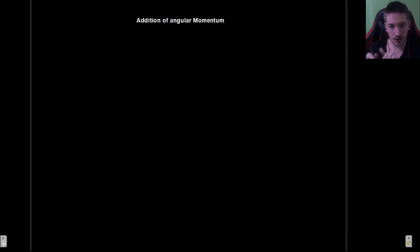Welcome to the last topic that we'll cover in this course. After this we will continue doing some more quantum mechanics, but that will be part of a separate course which will be quantum mechanics part two.